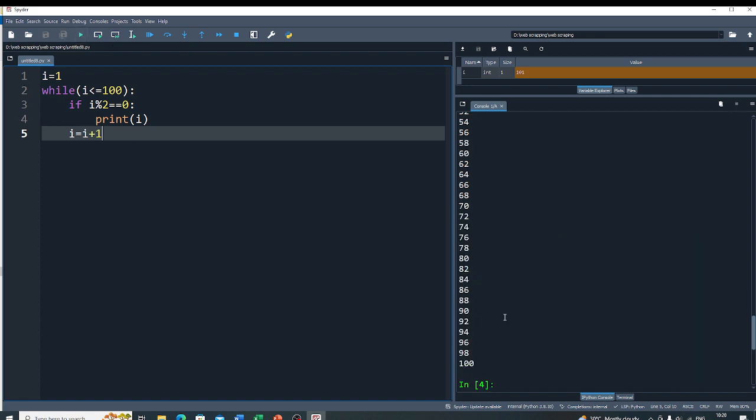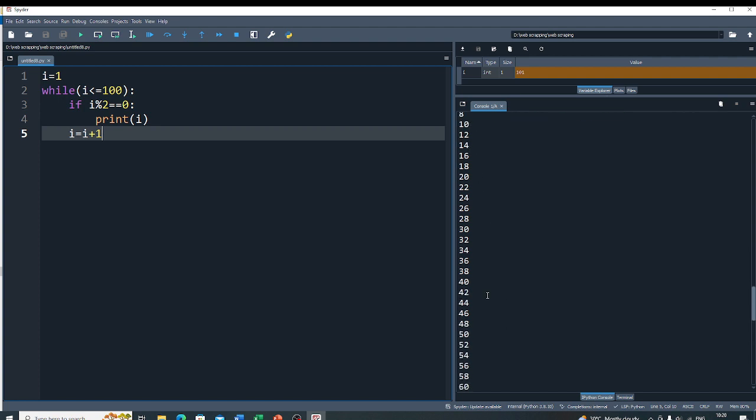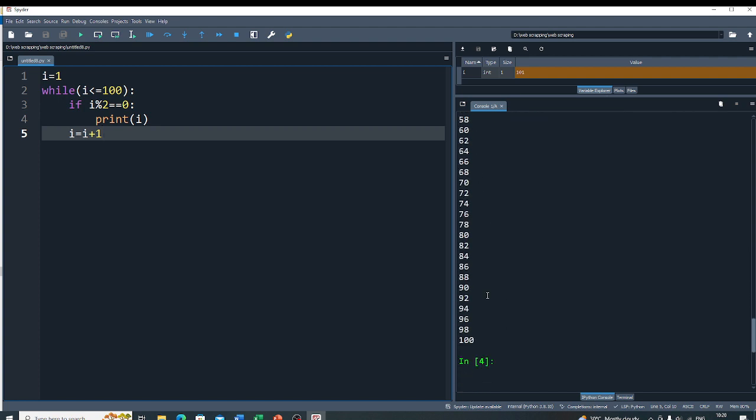You can see you get all the even numbers between 1 to 100. Thank you.